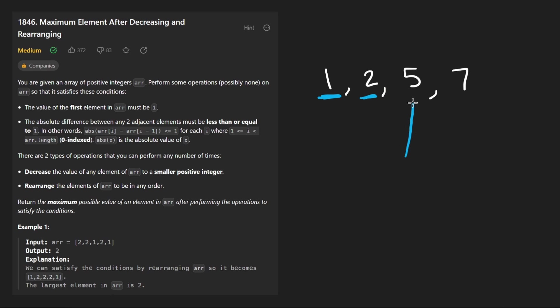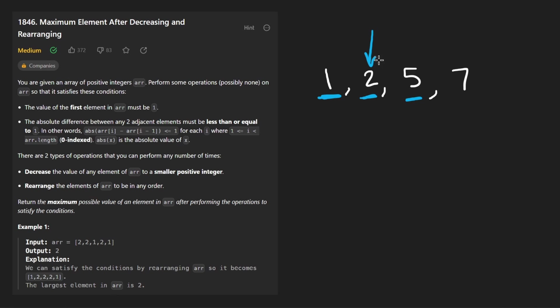Let's compare it with the previous guy. The difference is definitely less than or equal to one. So this is good so far. Now we have five here. Now we compare these two. The difference is definitely not less than or equal to one.